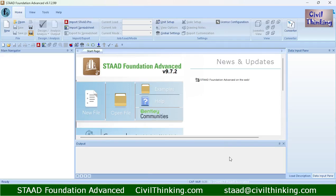Welcome to Stead Foundation Advanced tutorials by Civil Thinking. This is our first tutorial on the Stead Foundation software. In the previous class we learned some basic concepts in foundation engineering, and now we are going to apply those concepts. I am using the latest version of Stead Foundation Advanced, which is v9.